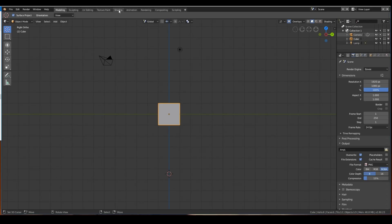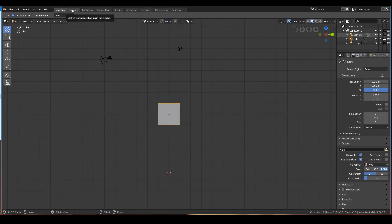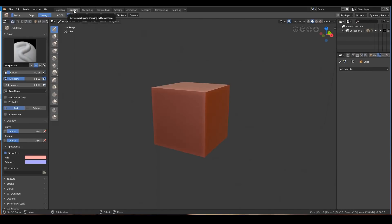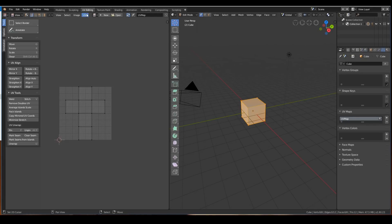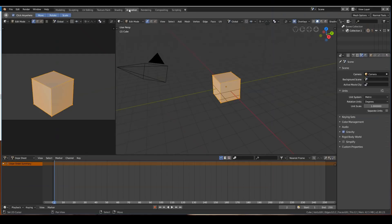These tabs here represent workspaces. Each workspace is pretty much an organization of the different layouts in order to serve the main function of that workspace. Basically, what that means is when you go into this workspace, it will organize the layouts in such a way that it is optimal for the function that you are carrying out. For example, if I want to do animation, this is the best layout for animation according to Blender.